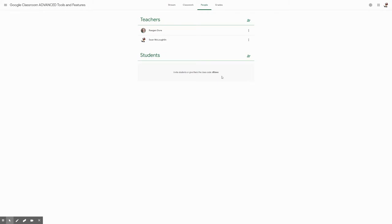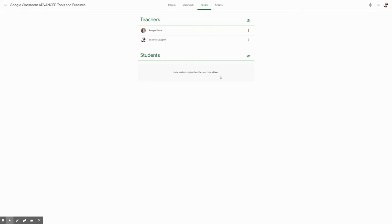The other cool feature of this is that once one teacher has invited guardians to their Google Classroom, any other Google Classroom that a teacher has that shares that student, all they have to do is enable guardian summaries and that will also be enabled on their classroom.